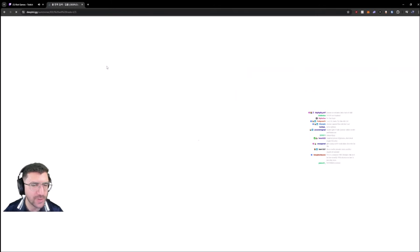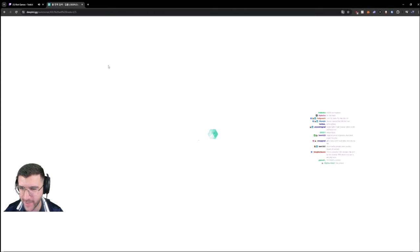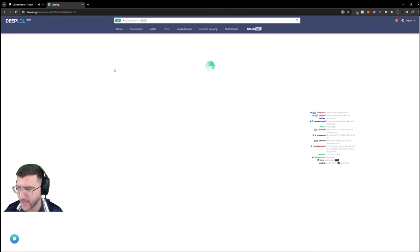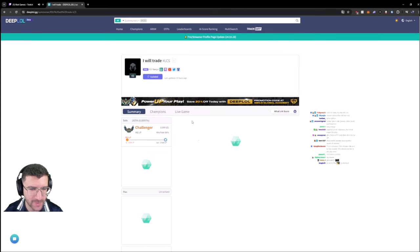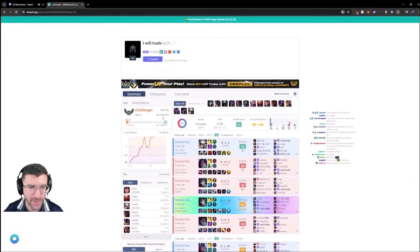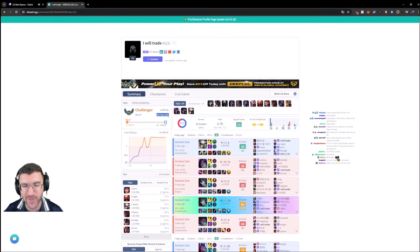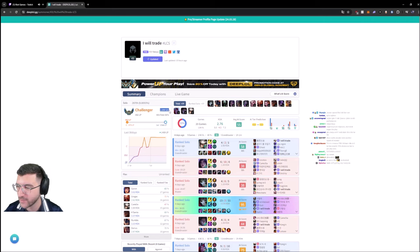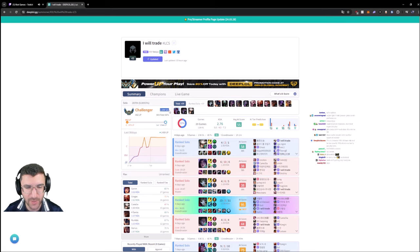I will trade LCS. This is Wipo's account. 66% win ratio, look how many games bro. 180.